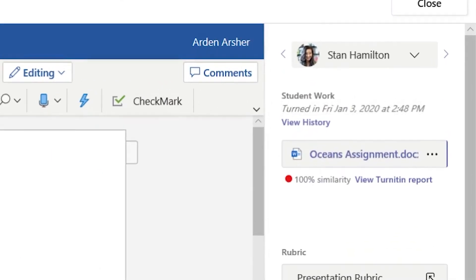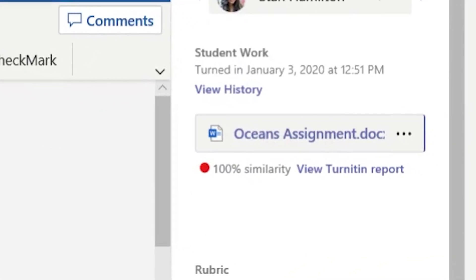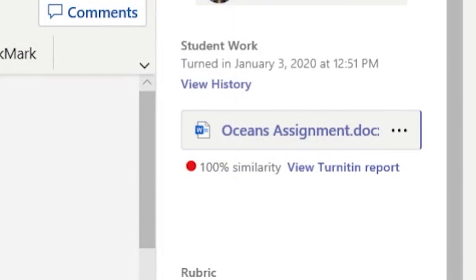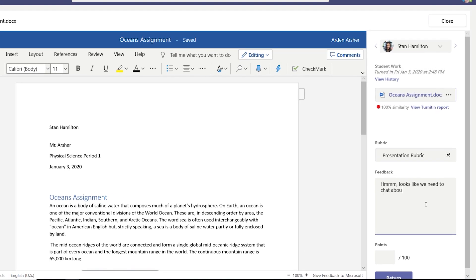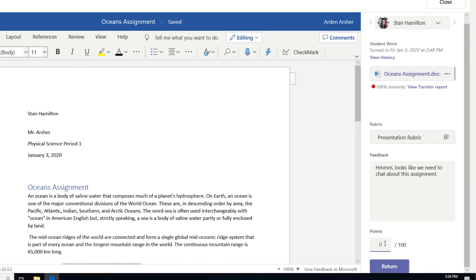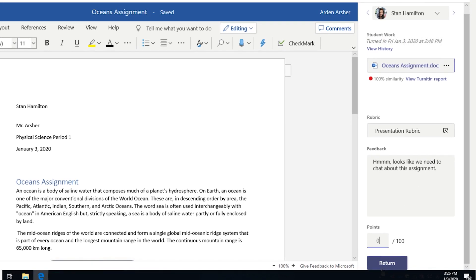When you review student submissions, you will see their similarity score for each assignment, which tells you how closely the student's work matches other sources. Select 'View Turnitin report' to see more about the assignment similarity score. Enter your comments into the feedback field along with the other assignment grade.